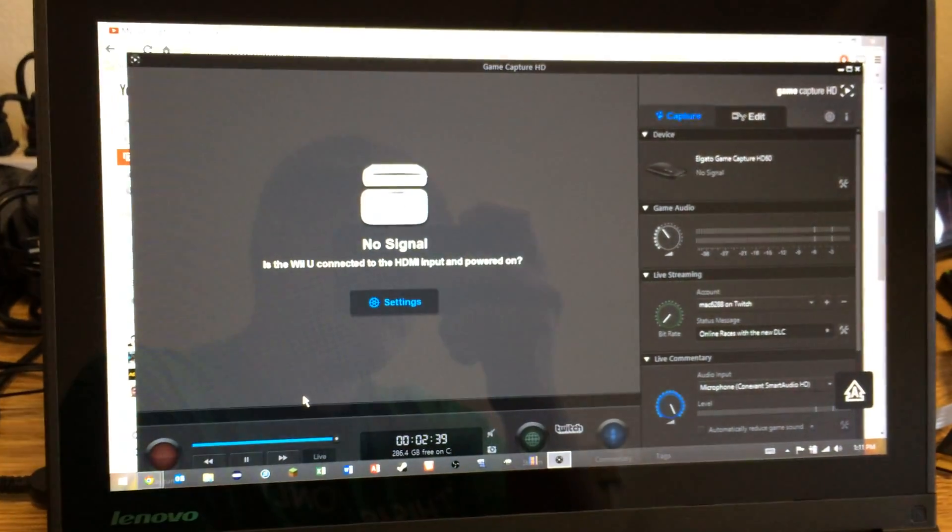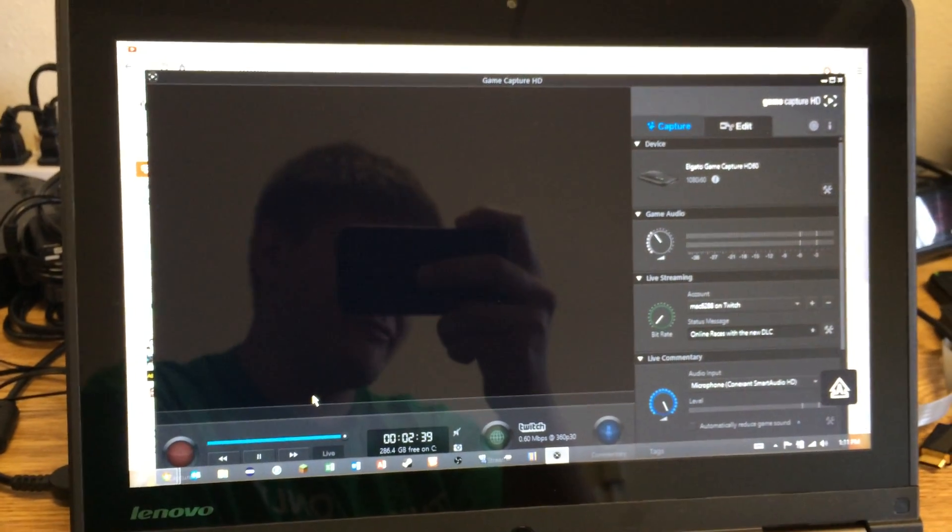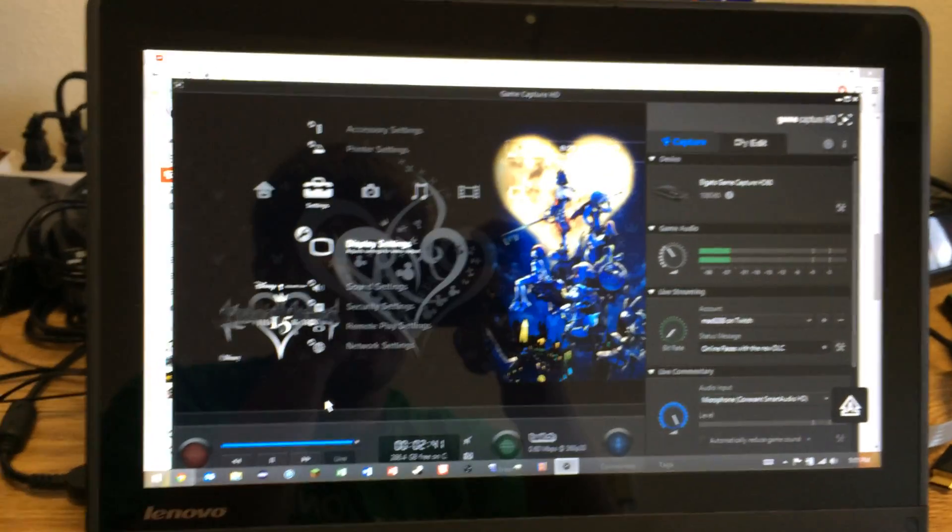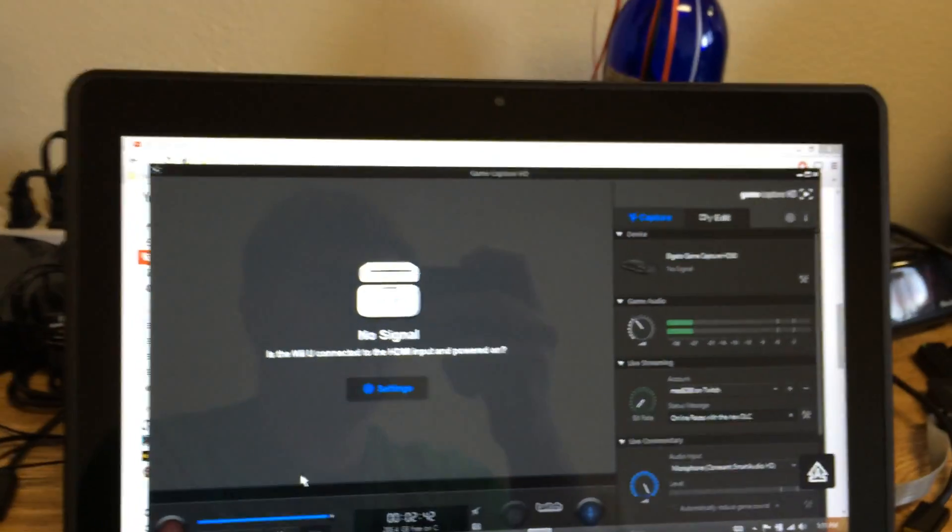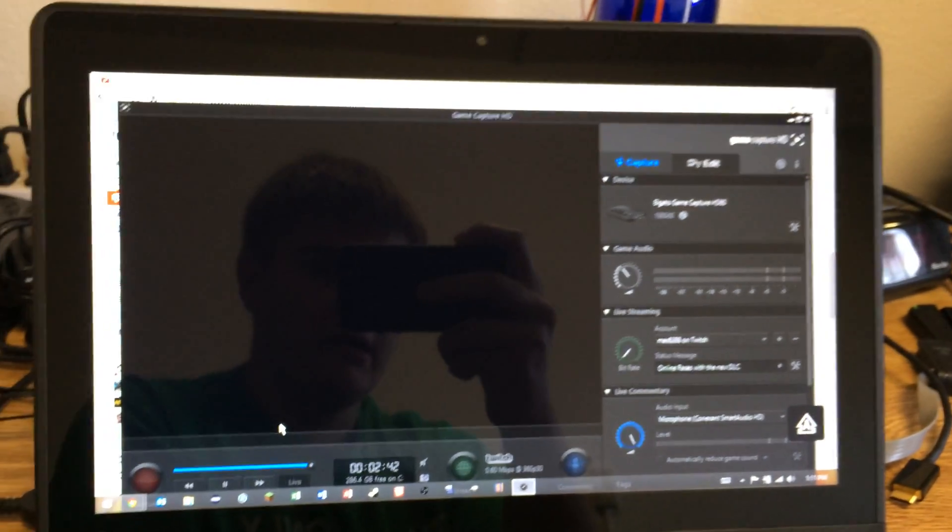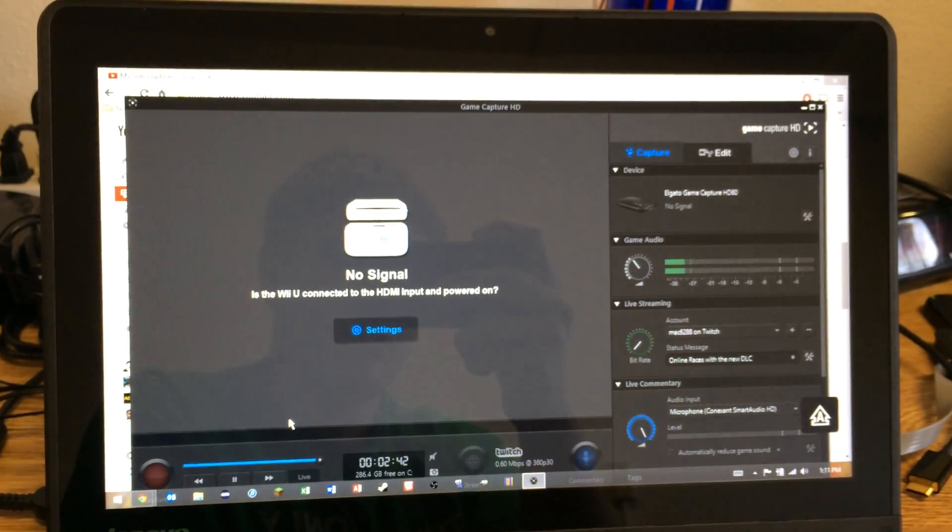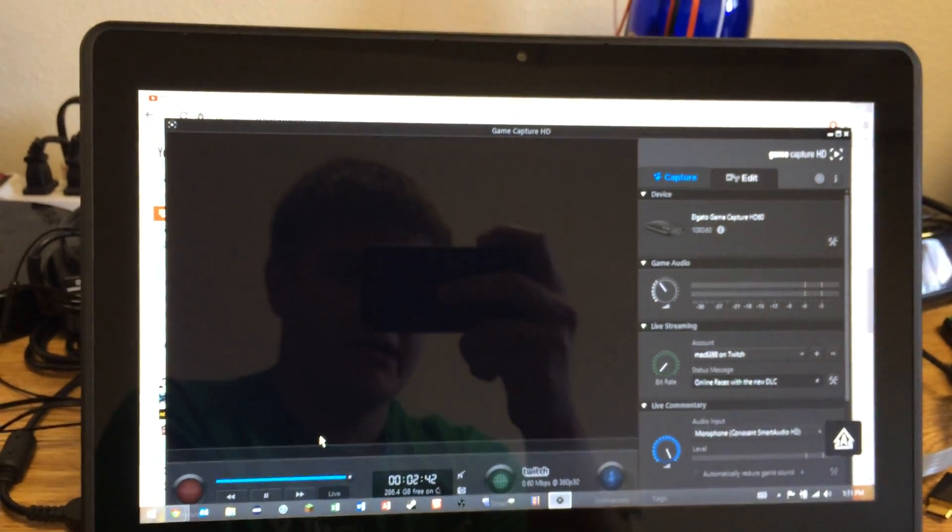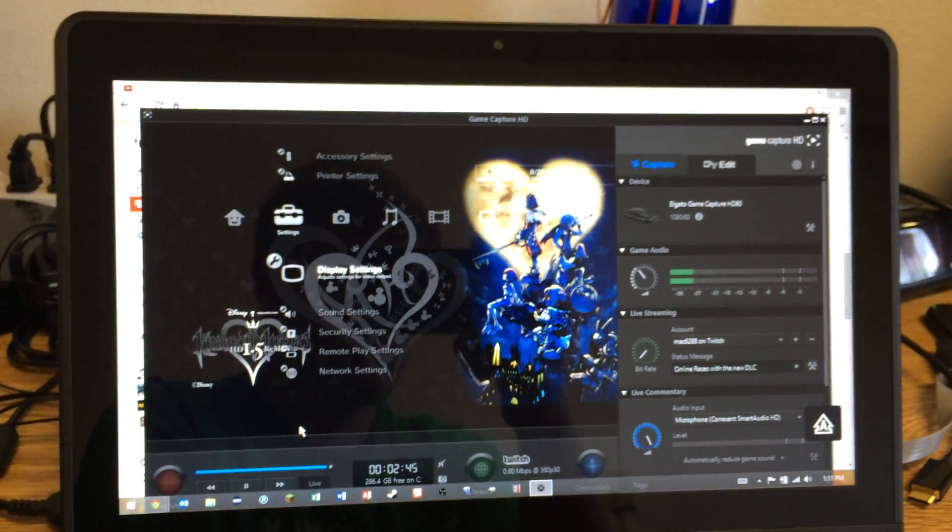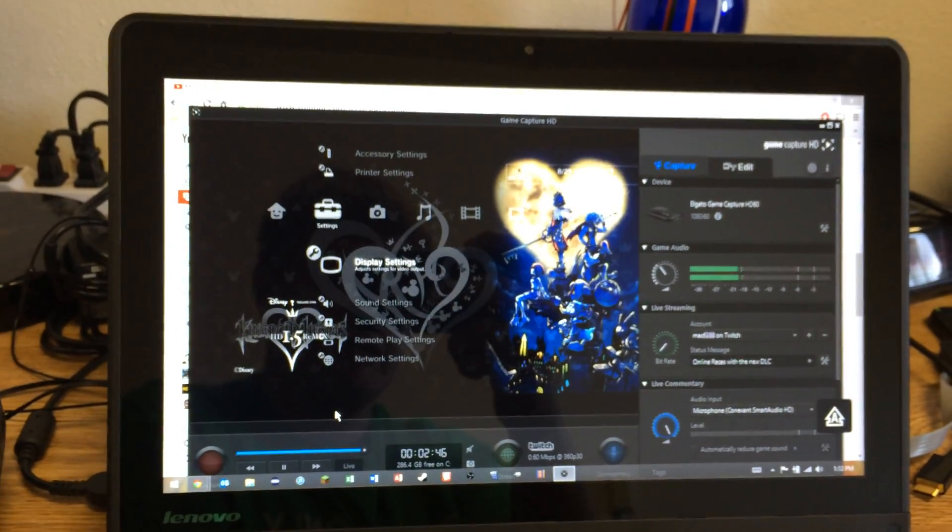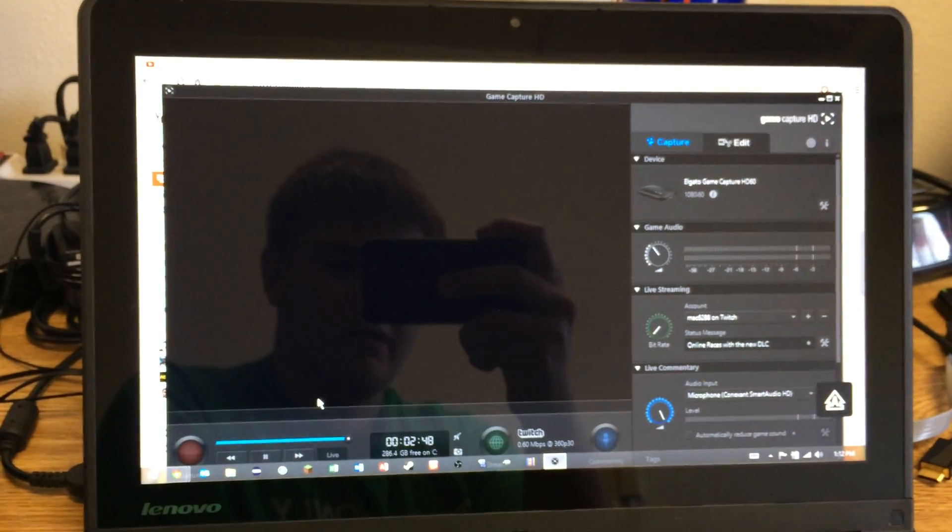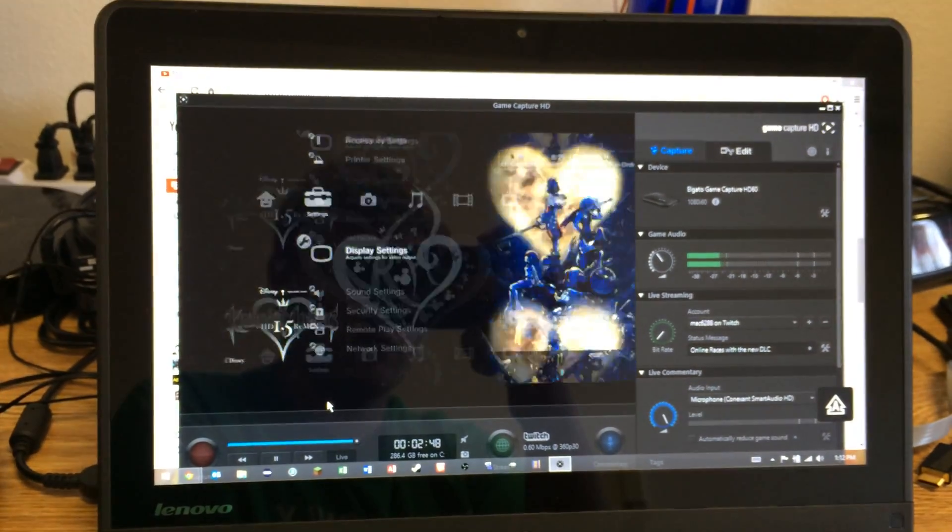Now, I've ordered a different HDMI splitter, and I'm waiting for that to come in. And once that comes in, I'm going to return the Sewell one that I have now to see if that works or not. But I'm stuck. I'm really stuck. I really wanted to record games from my PlayStation 3, but I can't when things are going like this.